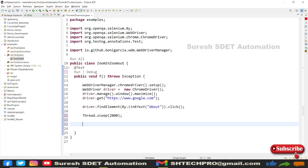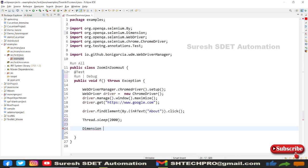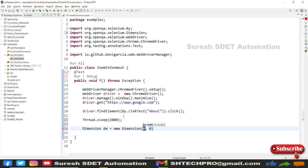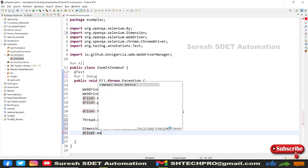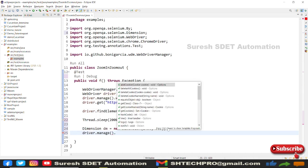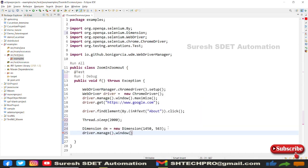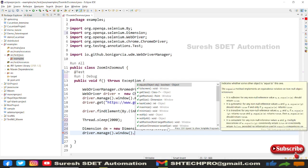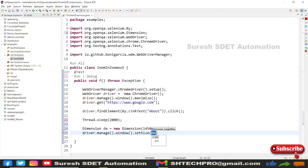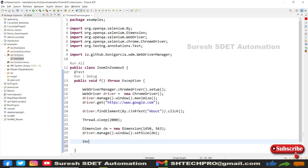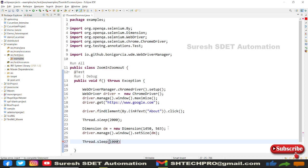First, I'll use the Dimensions class. I'll create a new Dimension object: dm equals new Dimension, providing pixel values like 1040 by 560. Then I'll use driver.manage.window.setSize, which accepts the dimensions object. I'll provide the object reference, save, add another Thread.sleep for one second, then driver.close.